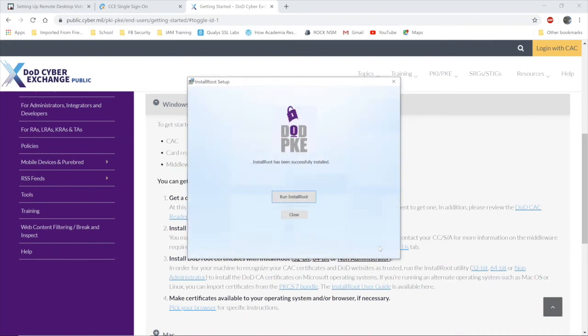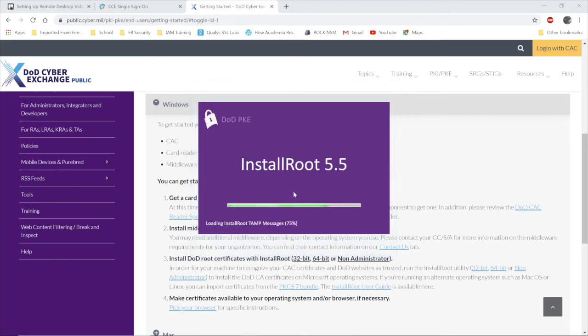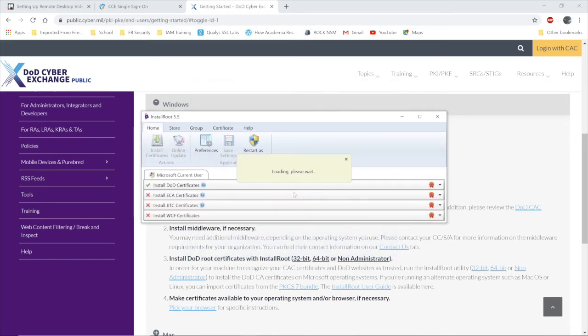After the application is installed, you'll run it. This is where your results will differ from mine if you have not already installed the DOD root certificates.